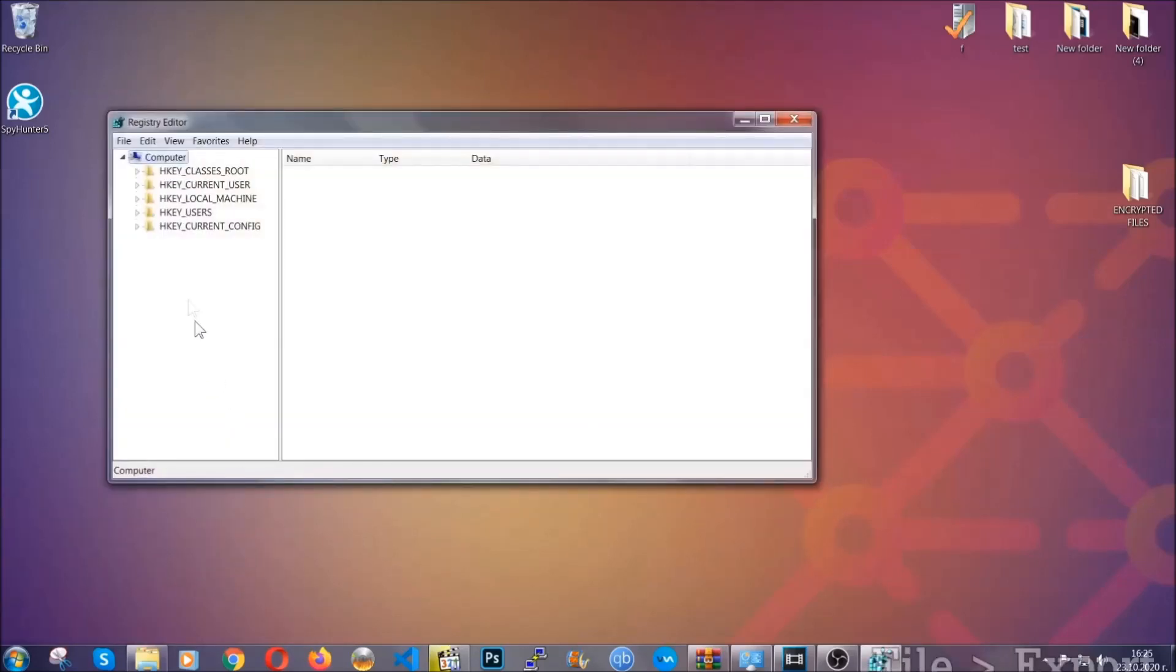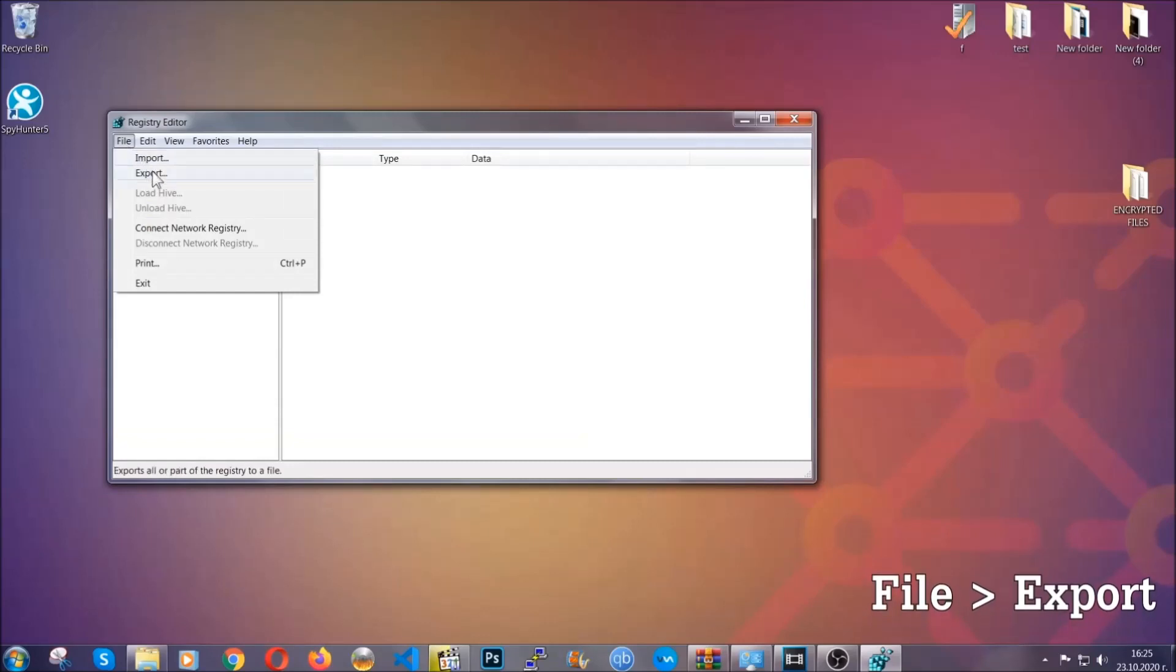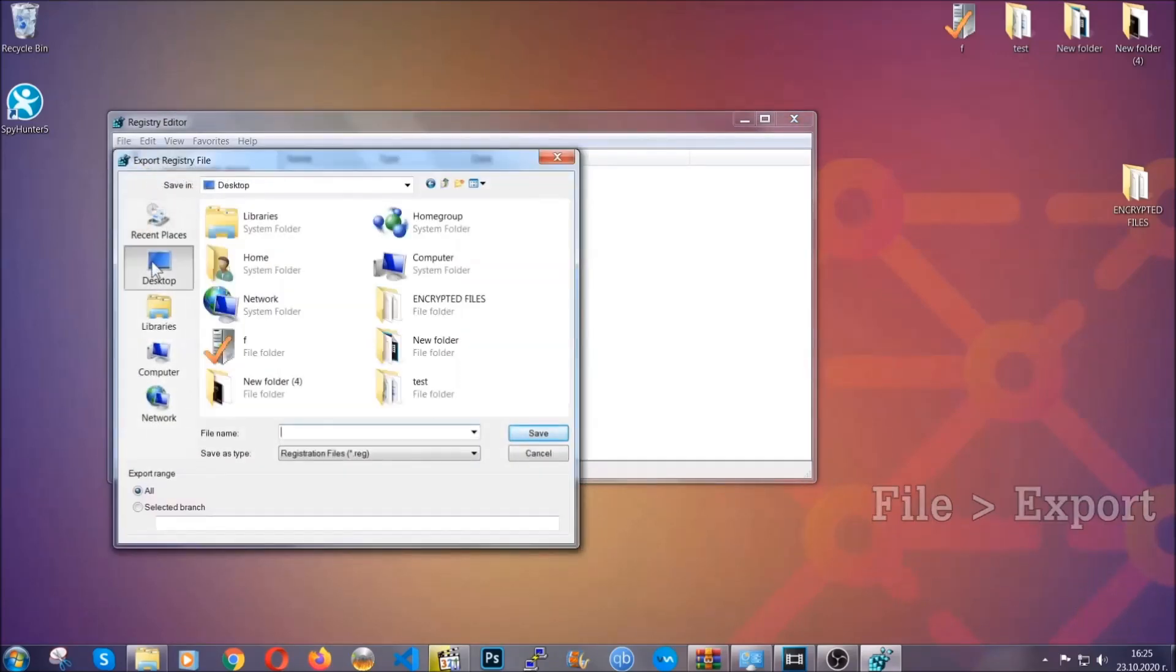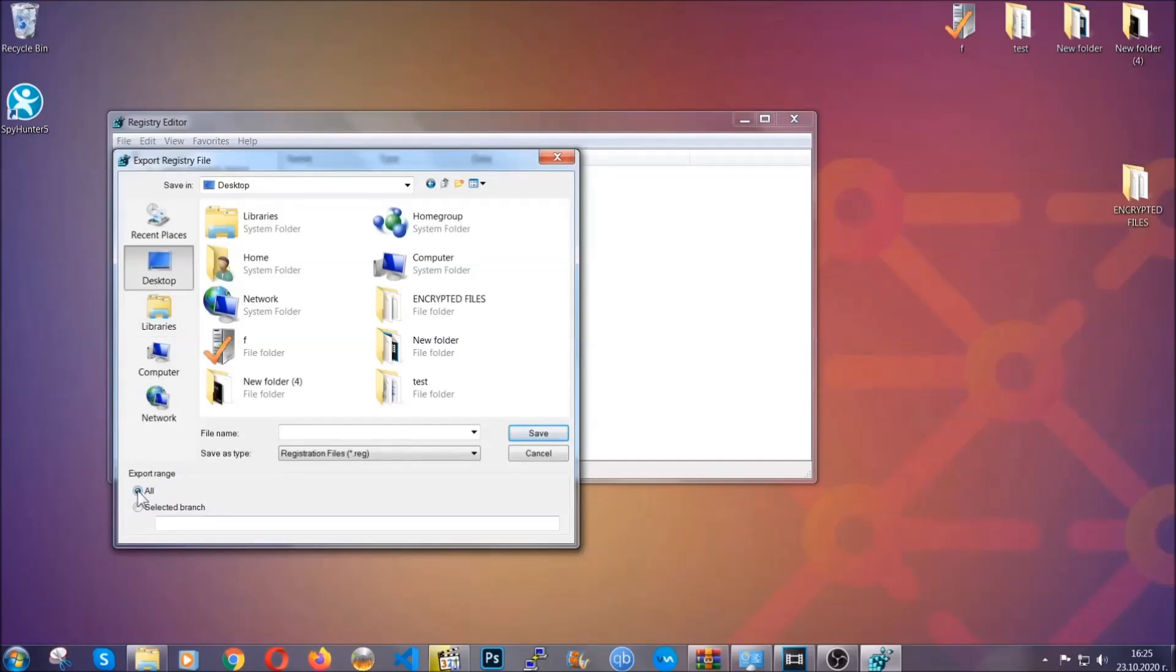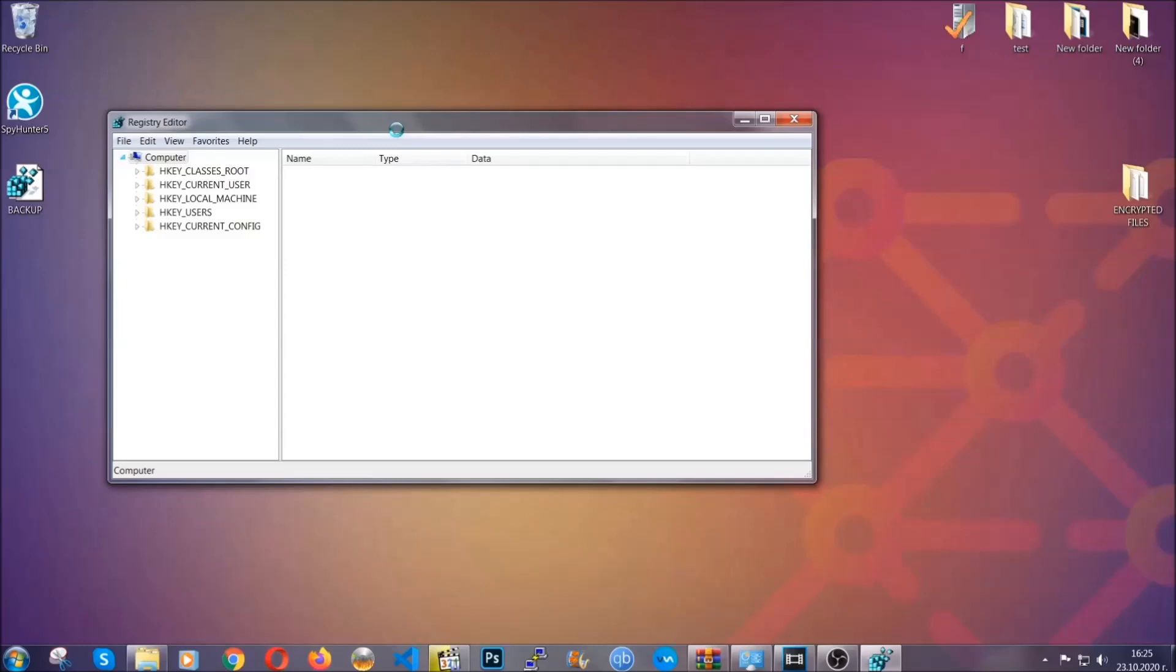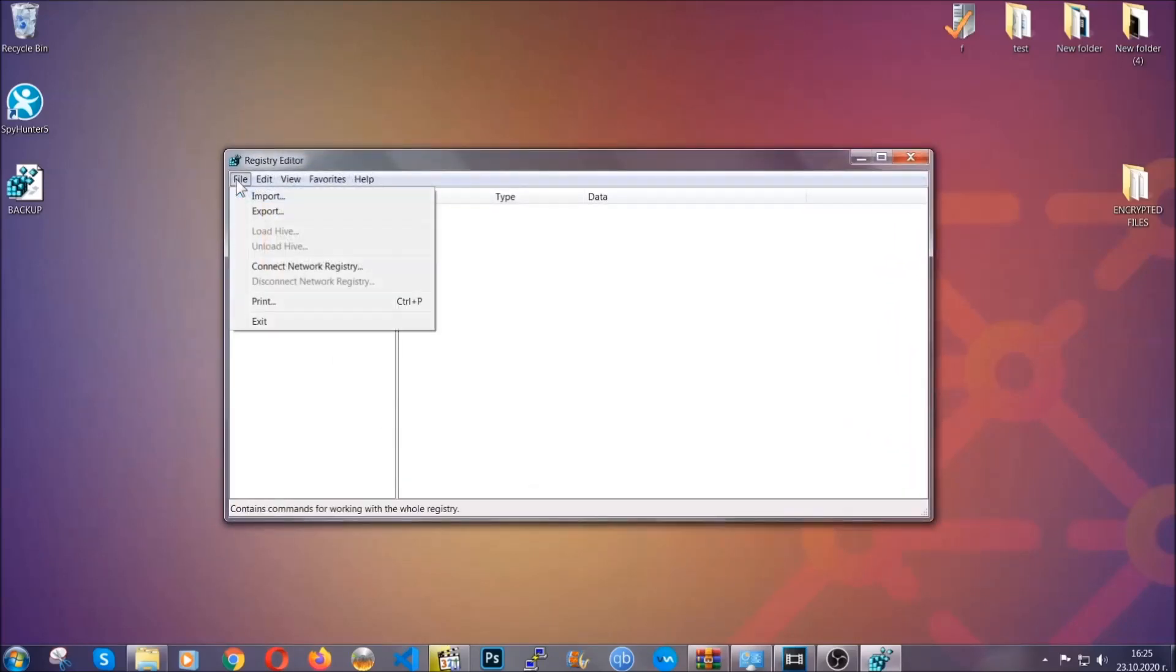First we're gonna back up the registry by clicking on file and export. And then you're gonna save it somewhere easy to find. On export range, click all and type the file name to be as easy as you can remember. So click on save and now you have set up a backup for your registry. So if something messes up, you can always get your registry back to the old good configuration by clicking on file and then import and selecting this backup file.